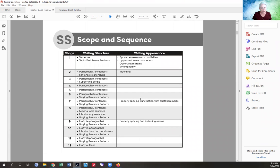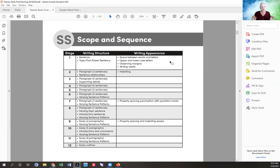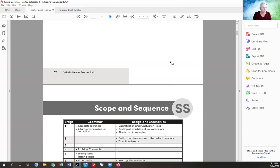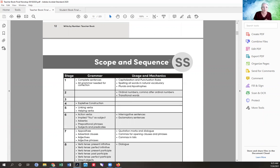The scope and sequence is helpful if you have a particular skill you need to teach — you can look ahead and see when that's going to happen. In stage one, you're teaching a sentence that is a topic sentence and a first power sentence. For writing appearance, you'll teach space between words and letters, uppercase vs. lowercase, observing margins, and writing neatly. Every time you start a stage, go look at the scope and sequence.